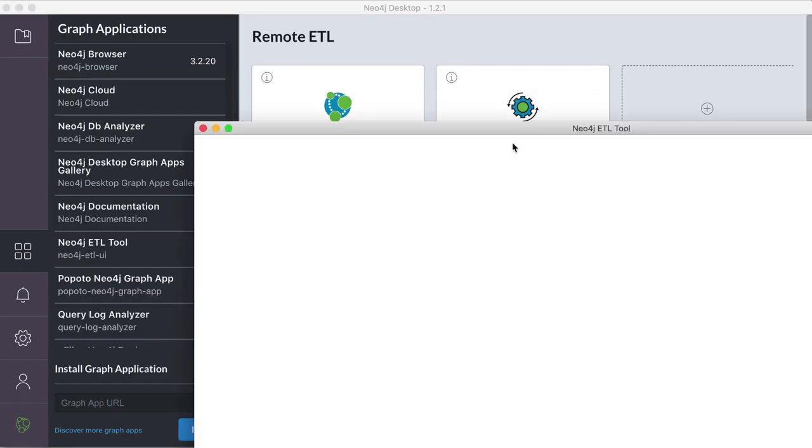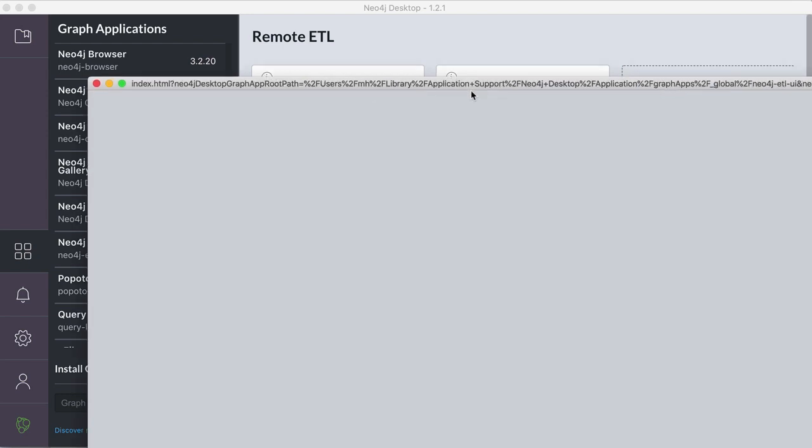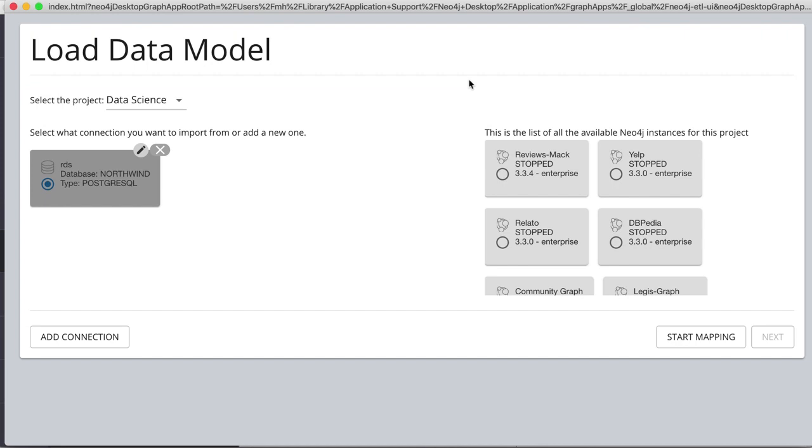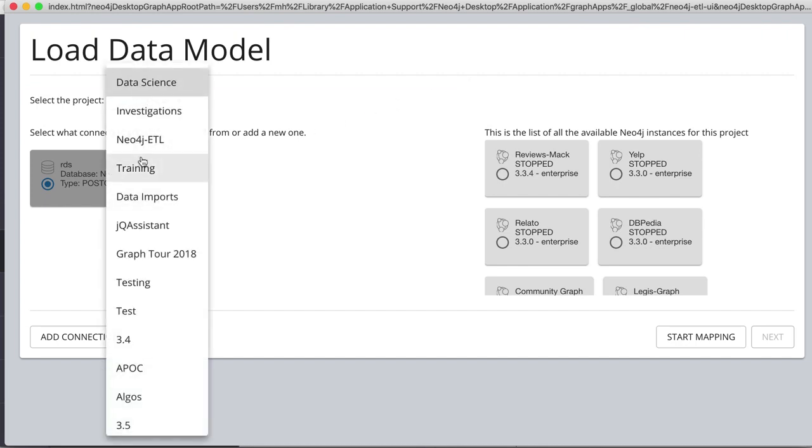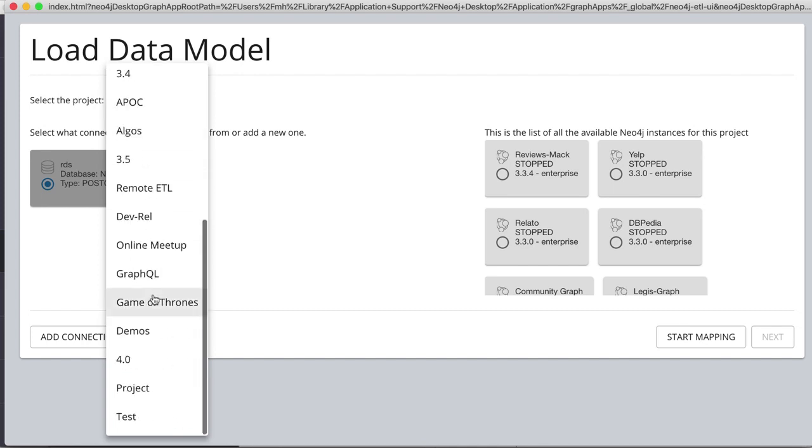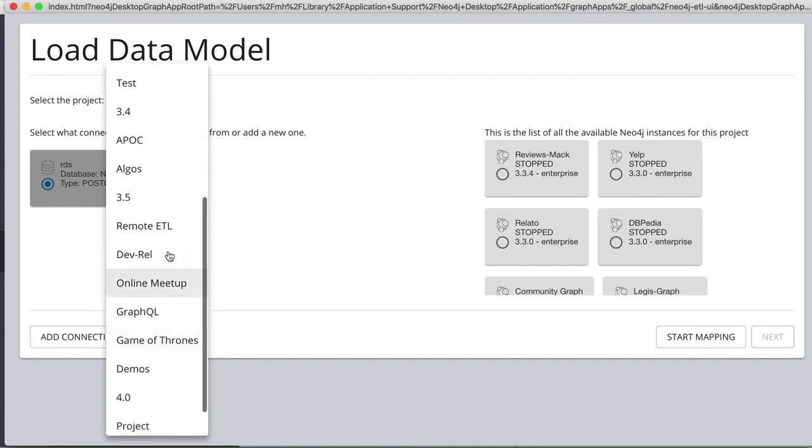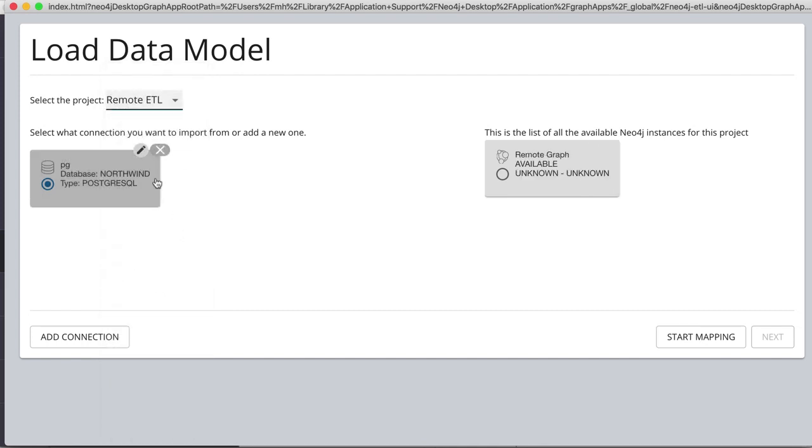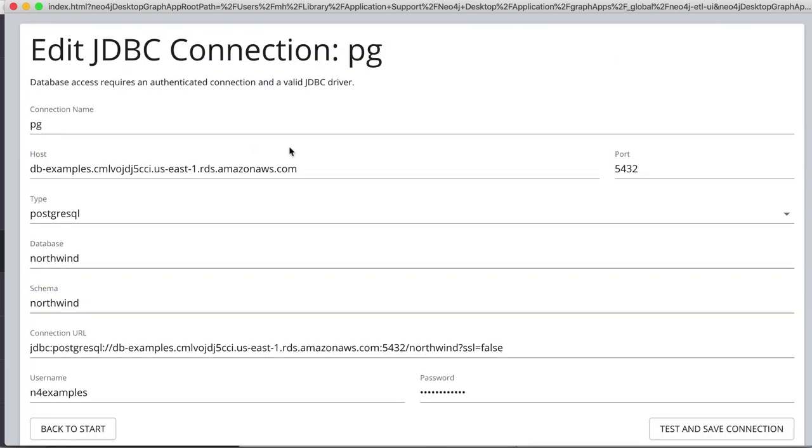And if we start the ETL tool, we allow it to run a background process. And we have to look at the remote ETL project. And I already set up a Postgres data source, which is hosted on AWS.